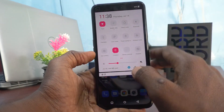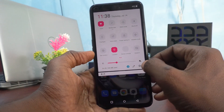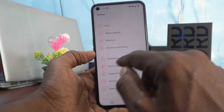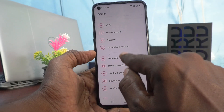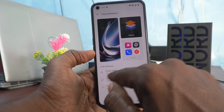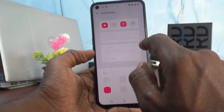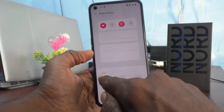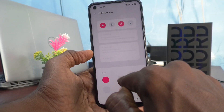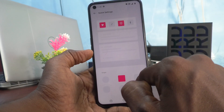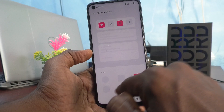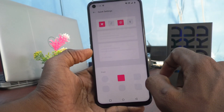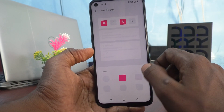To change the shape, go to Settings in your phone, click on Personalizations, then click on Quick Settings. Here you can select other shapes — there is a round shape and a square shape.